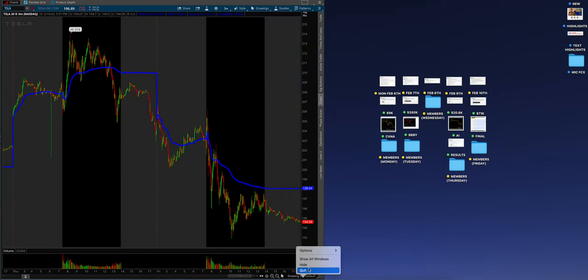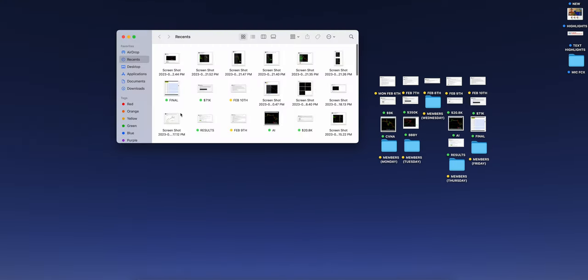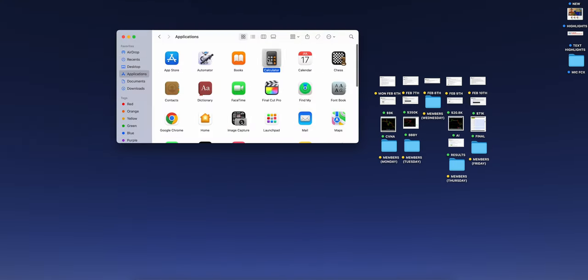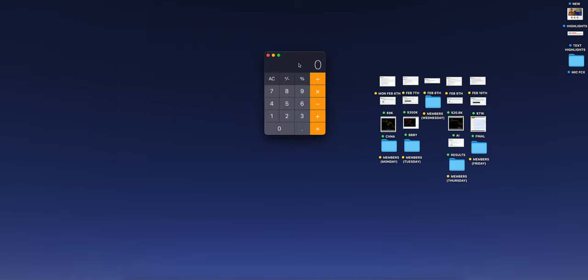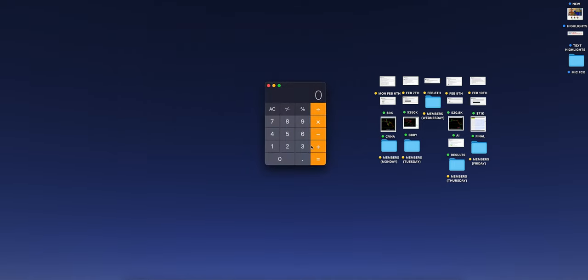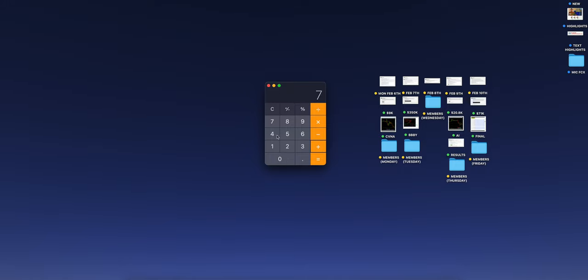This is tradition, we got to do it. Where is my calculator? $9,000 plus $350,000 plus $20,800, Alex is a monster, plus $71,000 just a little pocket change here. $450,000 in a week and he traded four days. This is your educator, $450,000 for four days trading.